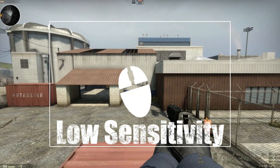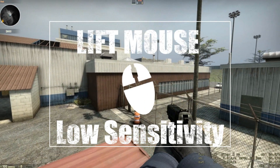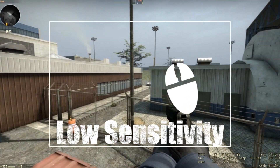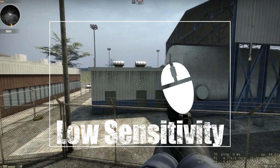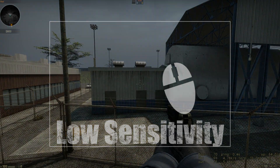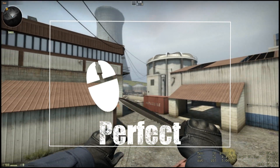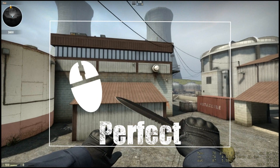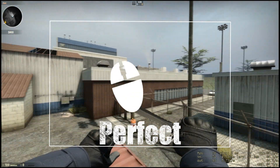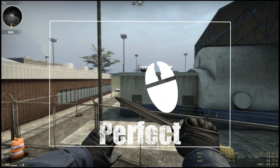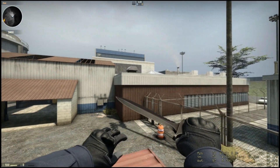One of the biggest disadvantages that arises from having a low sensitivity is that you have to lift the mouse off the mouse mat just to do a half rotation. The perfect sensitivity setting will be one that allows you to hit long distance targets while still being able to turn at least 90 degrees without lifting the mouse.